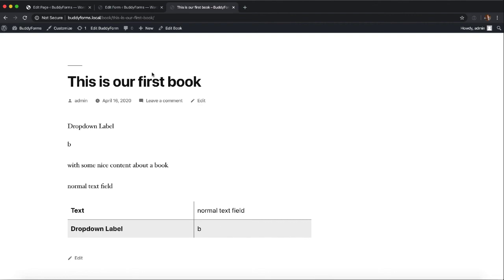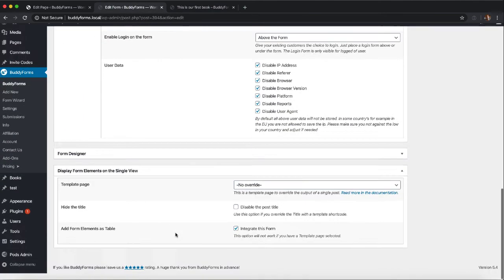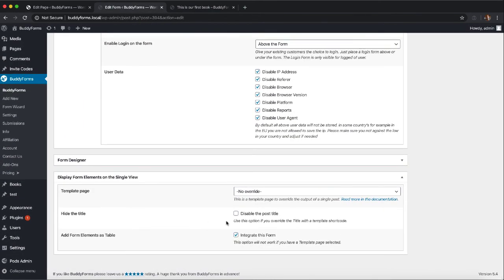We can go even one step further by using templates and I will create a separate video for it. It's also possible to use it with Elementor so that you create a template in Elementor. We will also create another video for that.